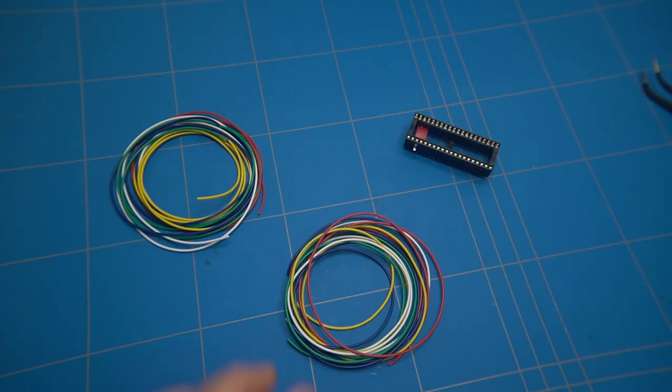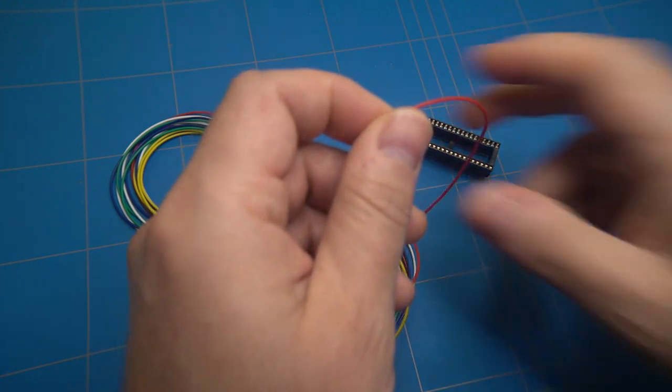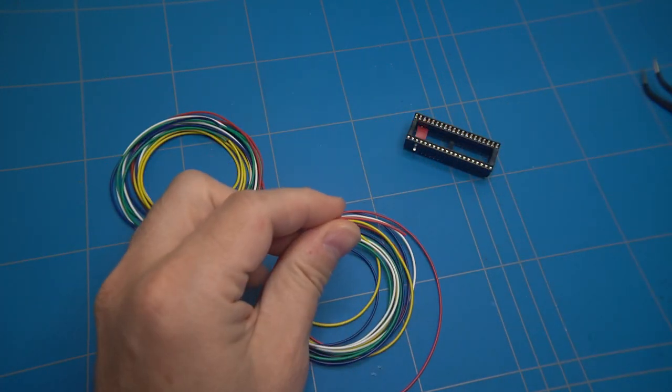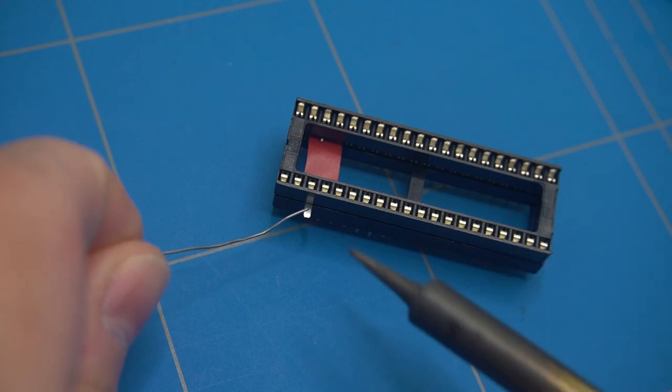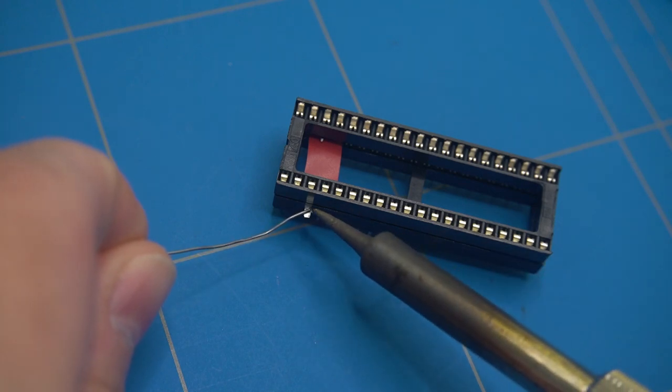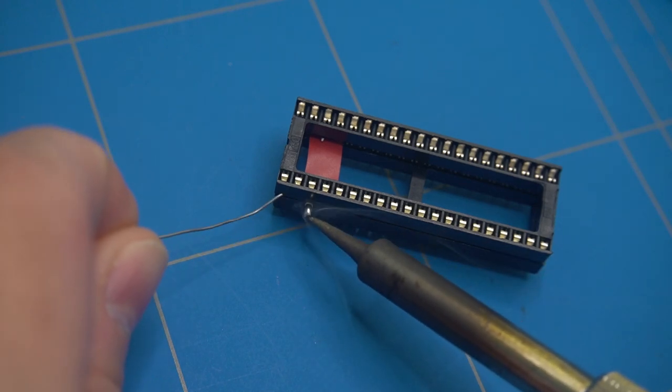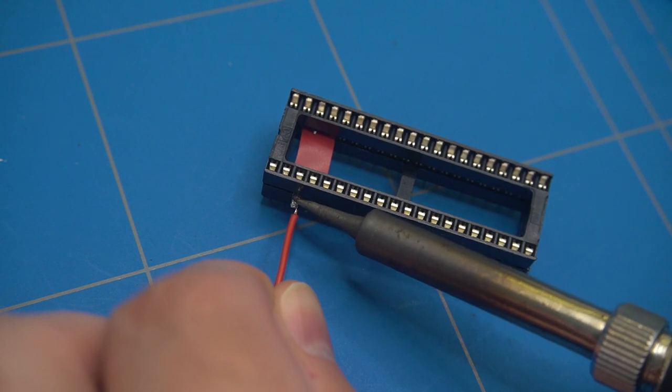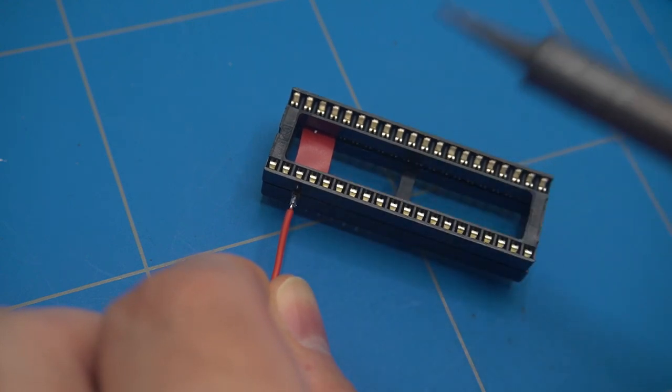Now the wires can be soldered onto the flaps that we have just created. It's best to pre-tin it before soldering a wire onto it. And we need to repeat this for the 5 remaining pins.